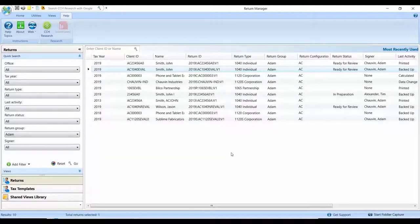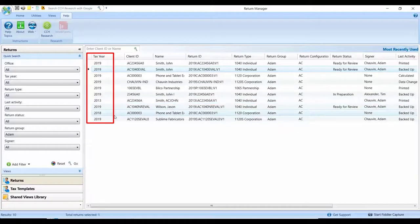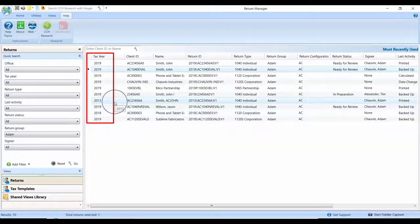But if you look closely, there's a new column on the left-hand side called Tax Year, and you'll find that there are two additional tax years worth of returns available in this simple search.